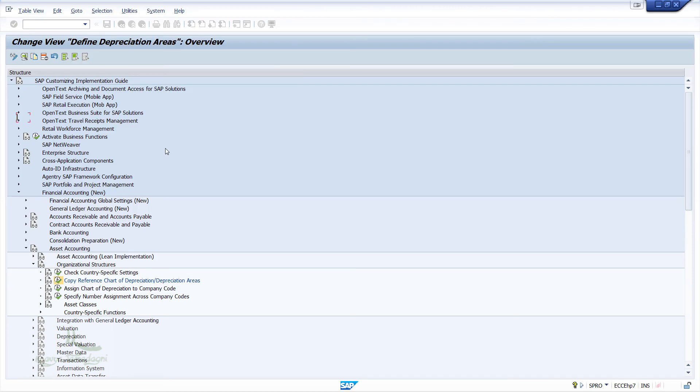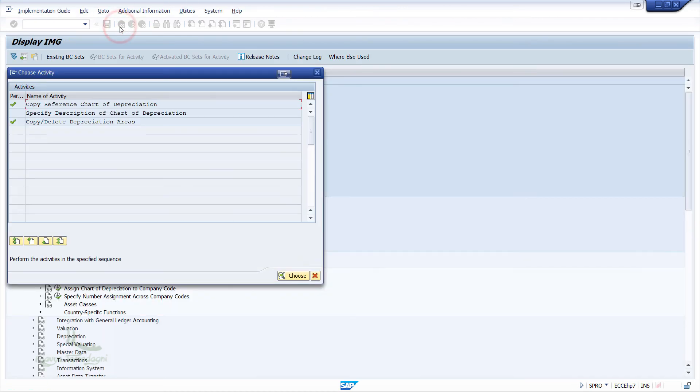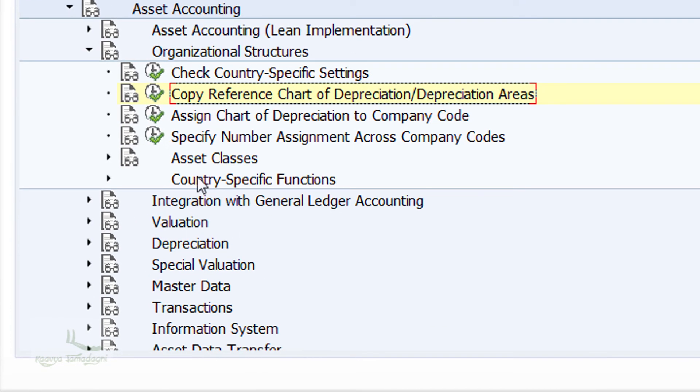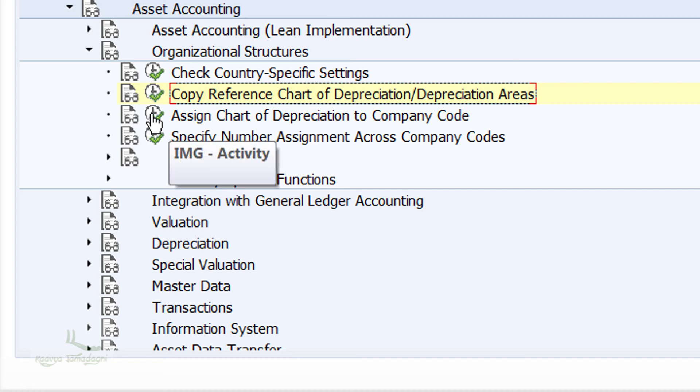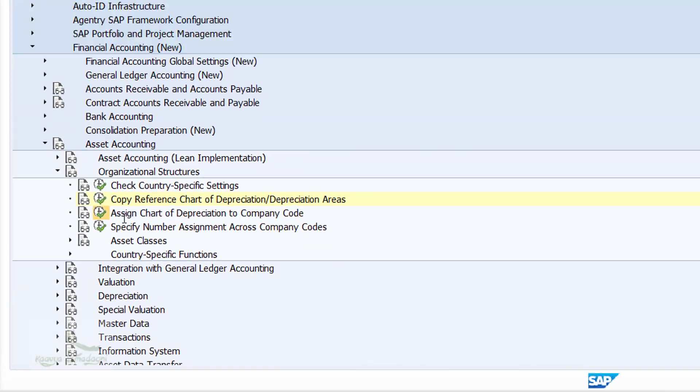Now, I'll come back to the previous configuration screen using the back button. Here, I'll now close this pop-up window. The next step is assigning the Chart of Depreciation to Company Code. In SAP Configuration screen, we have to just click on Assign Chart of Depreciation to Company Code.